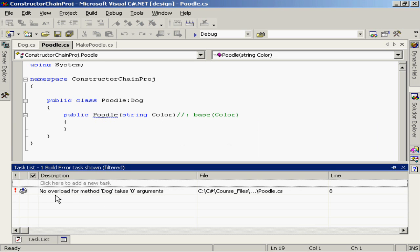According to the description here at the bottom, it tells me that there's no overload for the method dog, which is our constructor, that takes zero arguments. This is the C-sharp way of telling us that there is not a zero argument or a zero parameter constructor for the dog class.